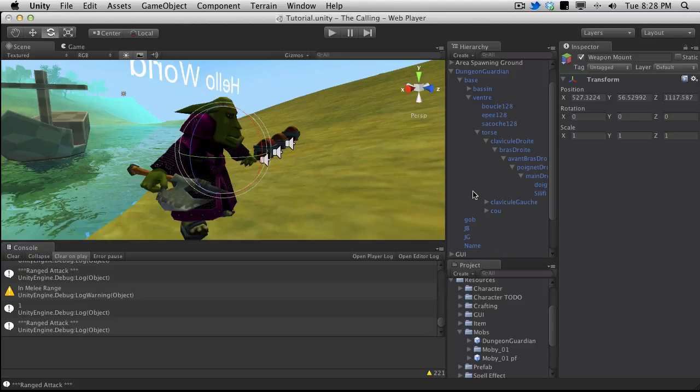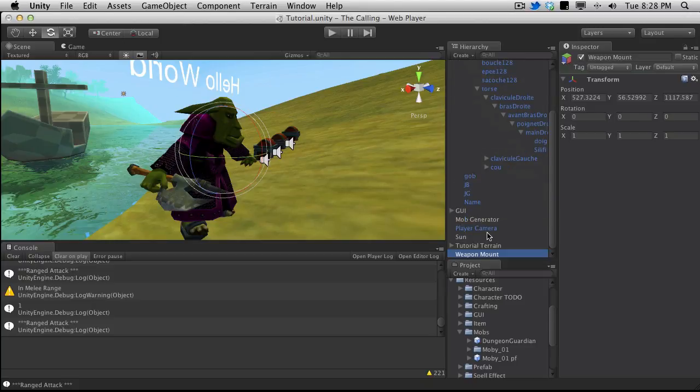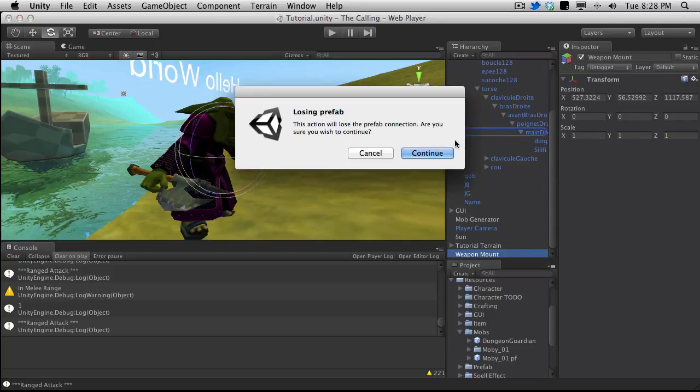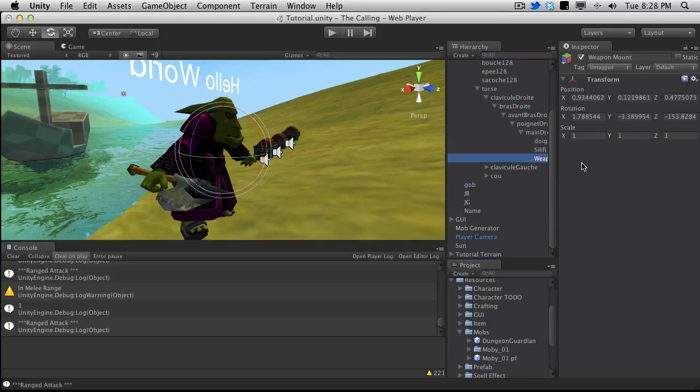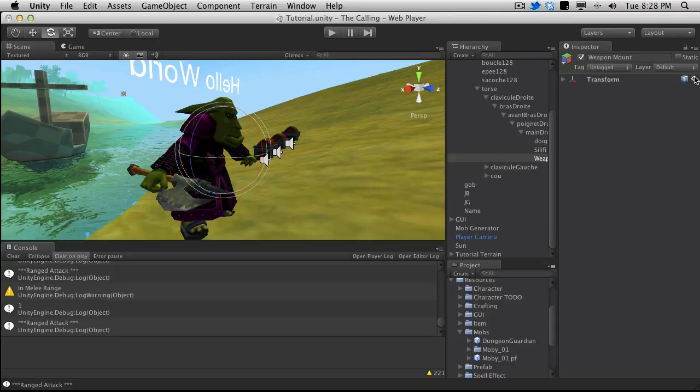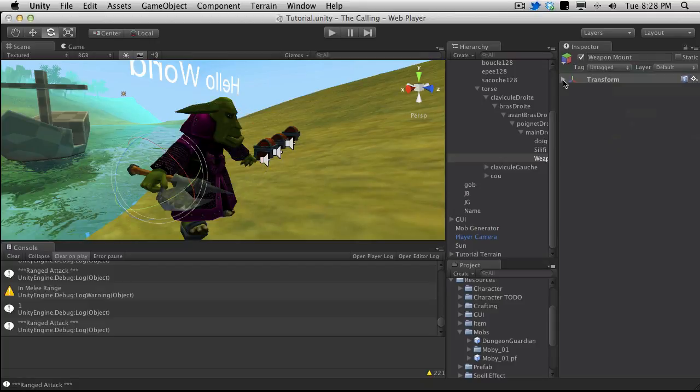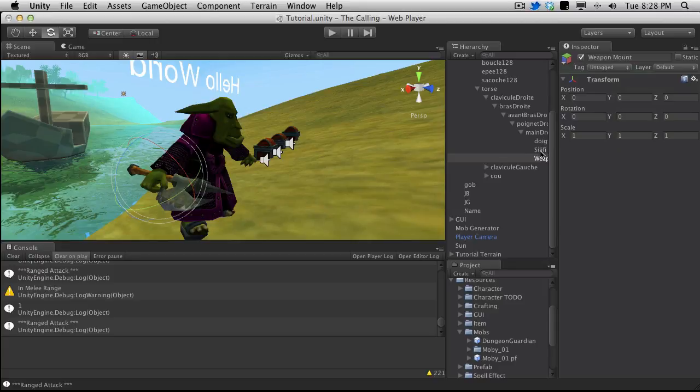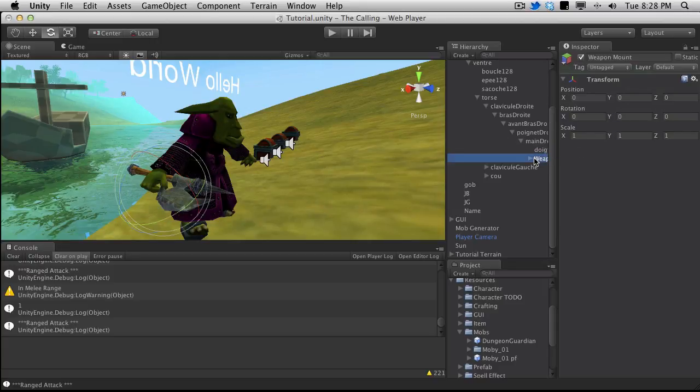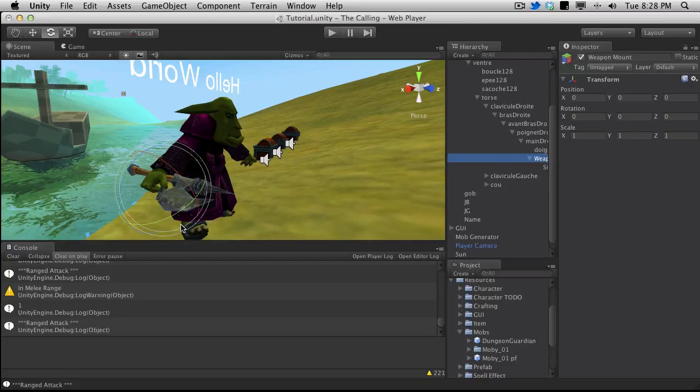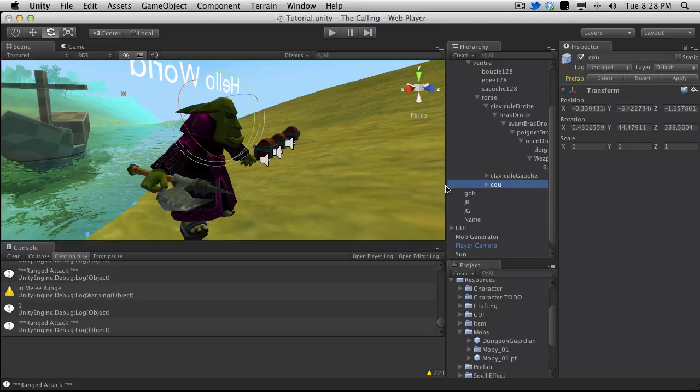Call it whatever you want but it should be something that you will remember. I'm going to put it underneath. It's telling me I'm going to lose my prefab, that's fine. I'm going to make sure I do zero it out to start off with. Let me open that up. I'm going to put the sliffy under it and then I'm actually going to go ahead and move the actual weapon mount itself. If I just move this out a bit.